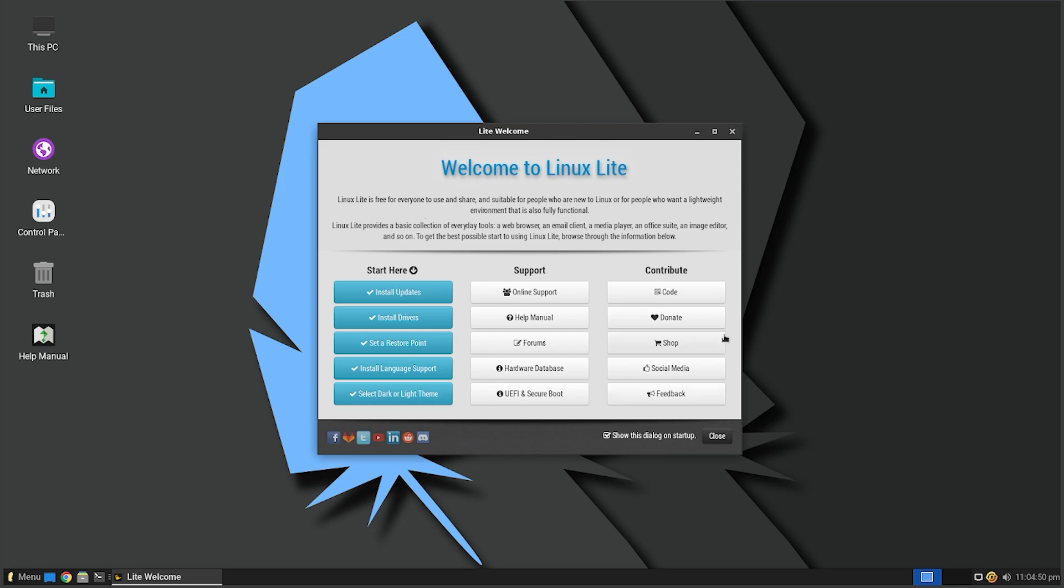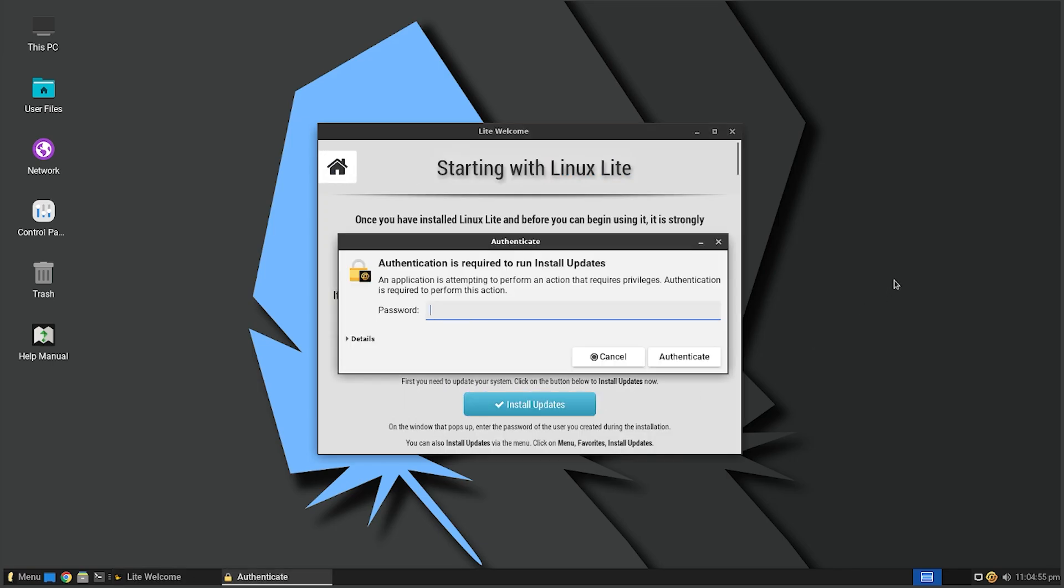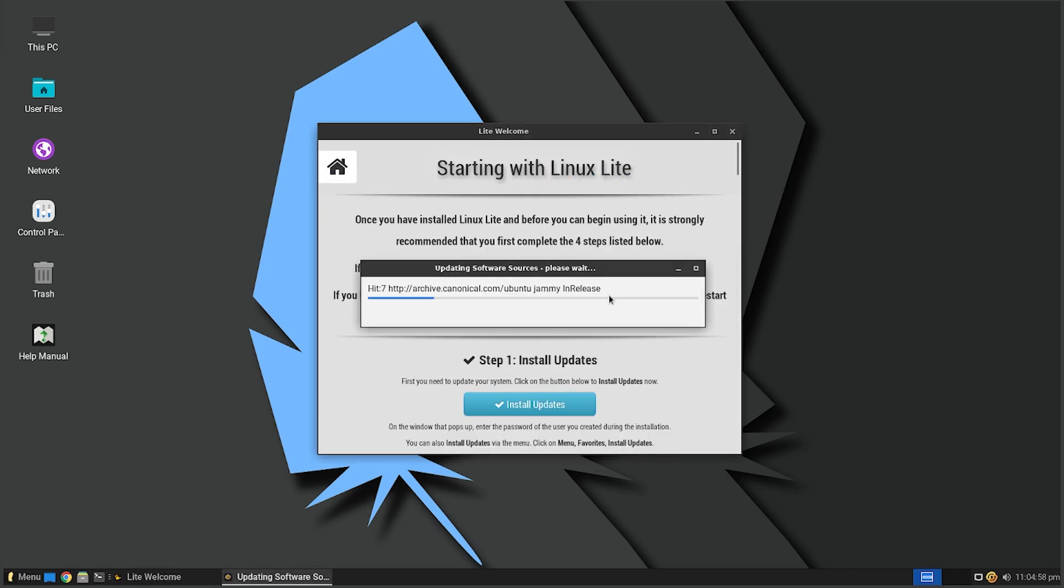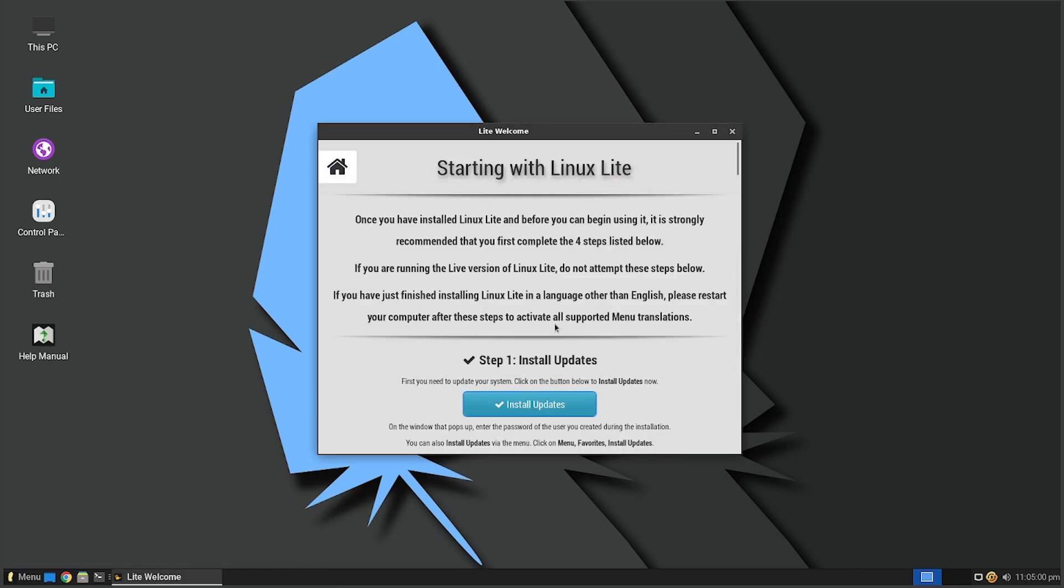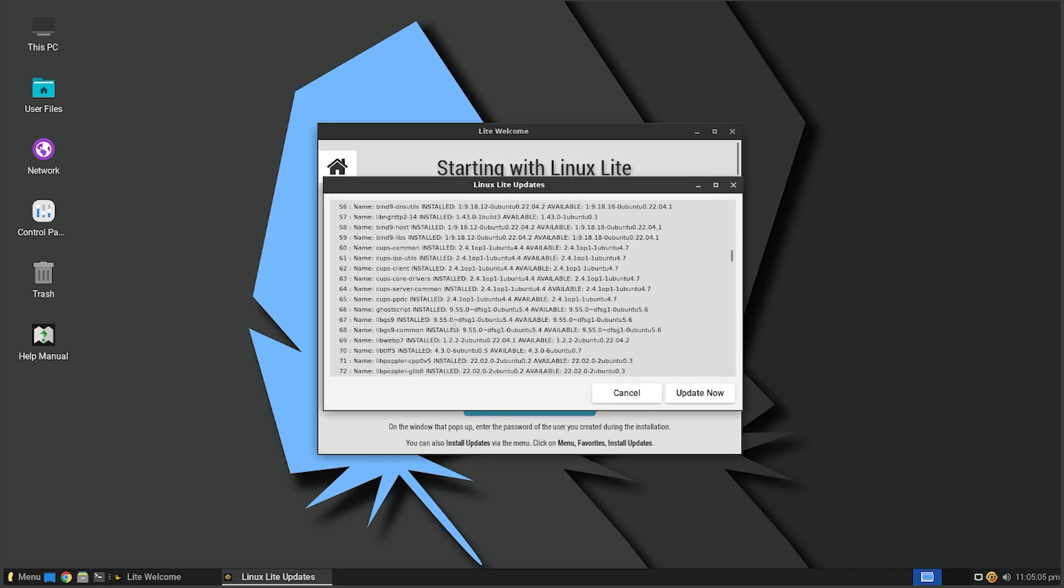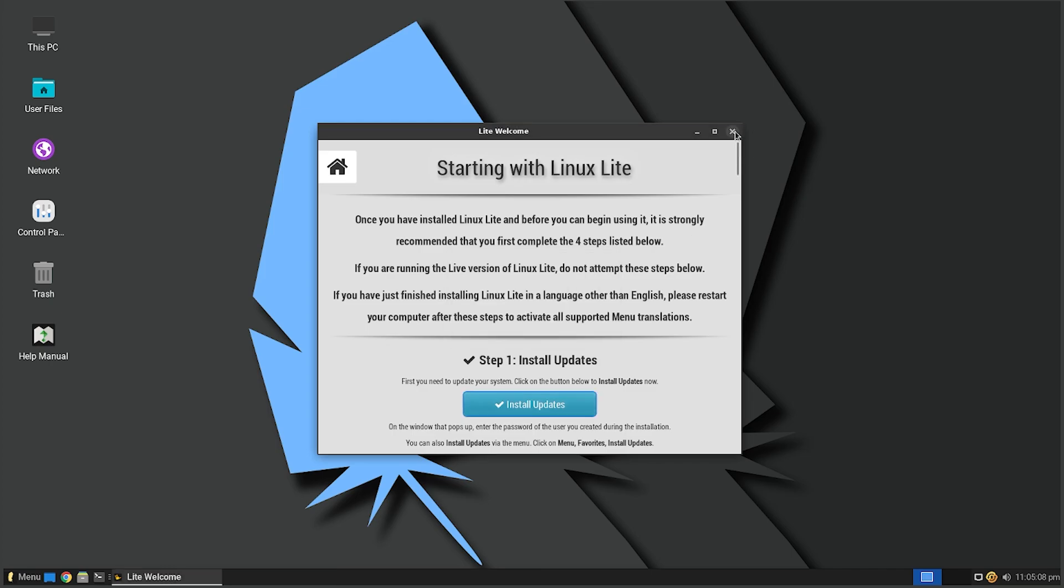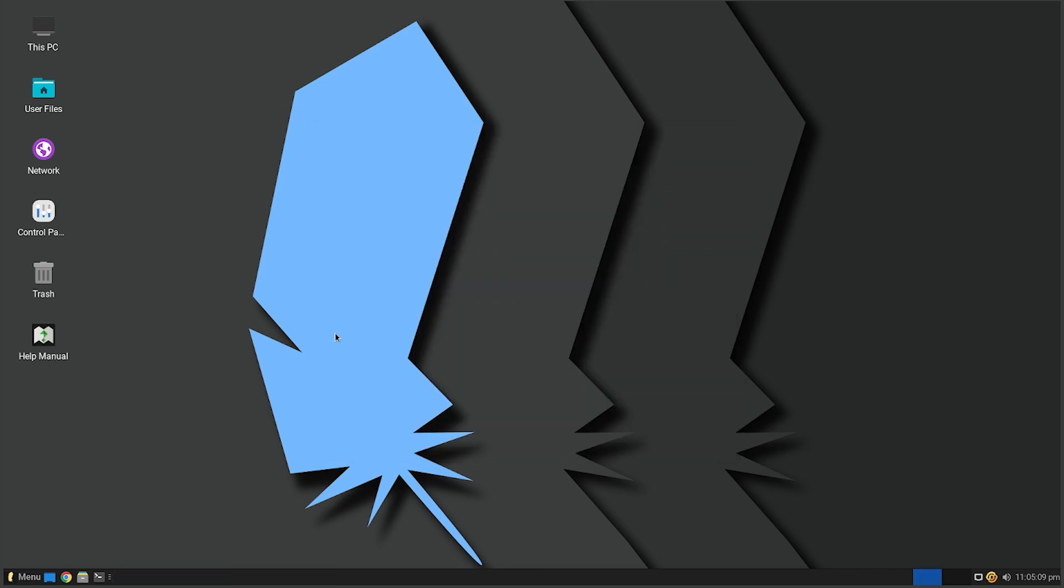Obviously the screen we got here - we got Welcome to Linux Lite, free to use. You can actually donate. There will be a link in the description below to download it. You can click here to install updates. You just gotta enter your password. I'm obviously not going to sit here and install updates because it's going to take forever.